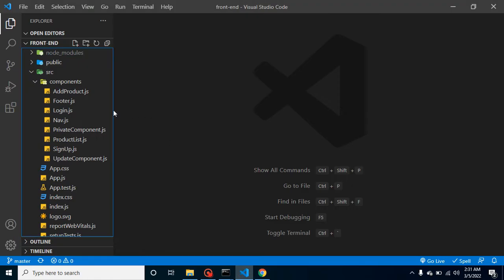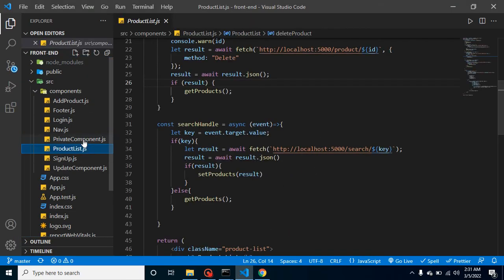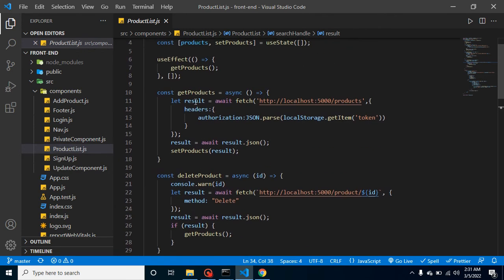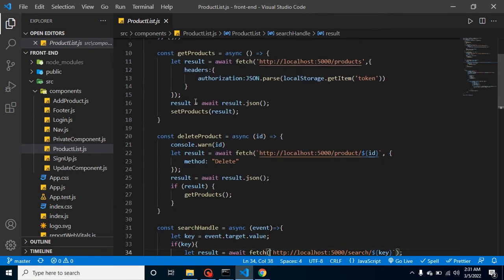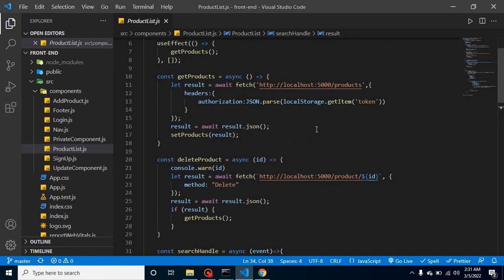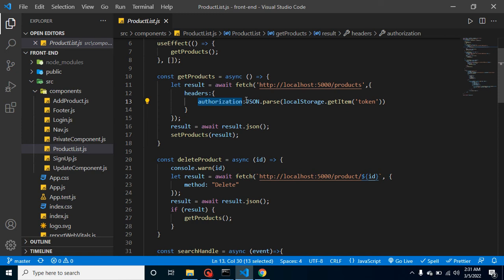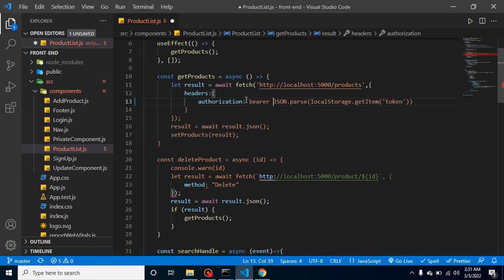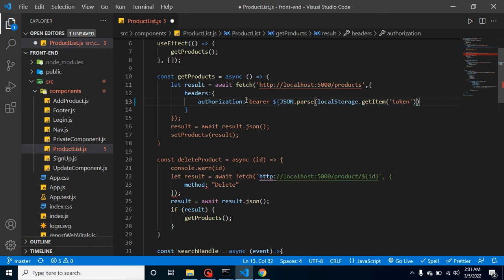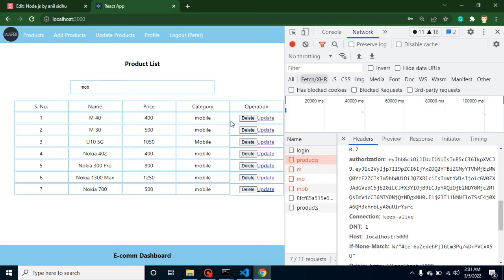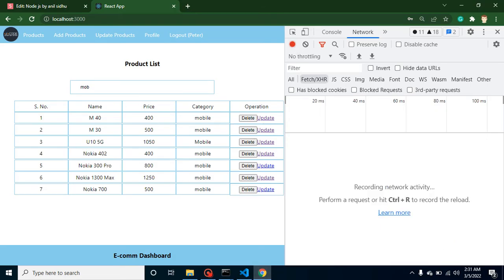Let's start with the product list page. In that page we have three APIs: get product, delete product, and search product. As I told you in the second last video, I already gave you an example of how to send the token. Here we send the token with authentication but we didn't add bearer. Let me add bearer here using a template literal. Now let's see if this is working. Now you can see we're getting the list.